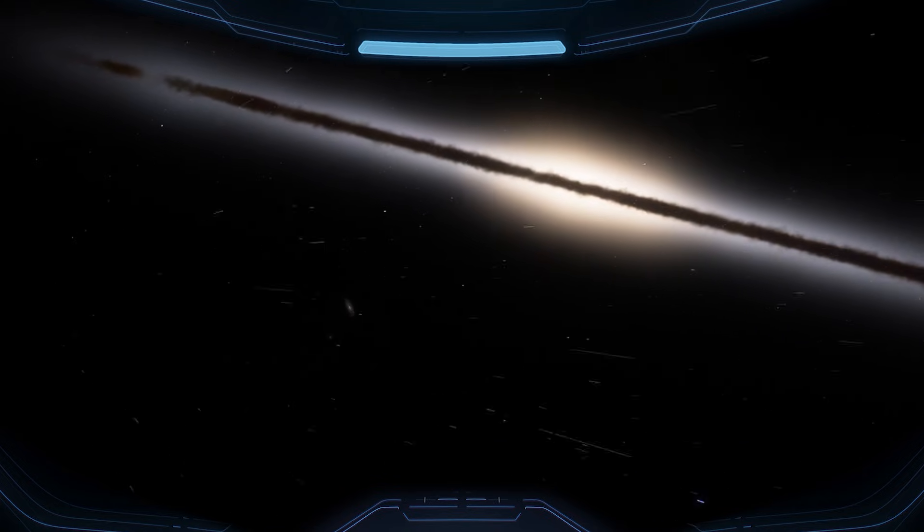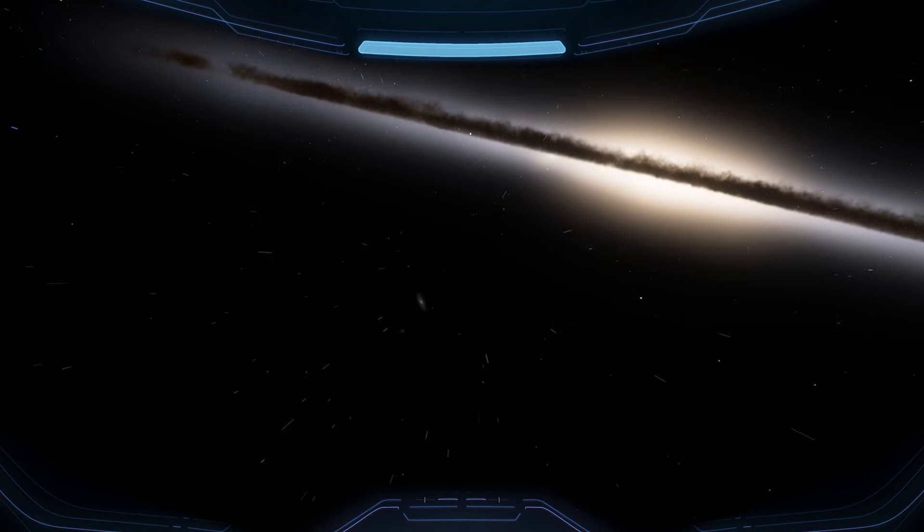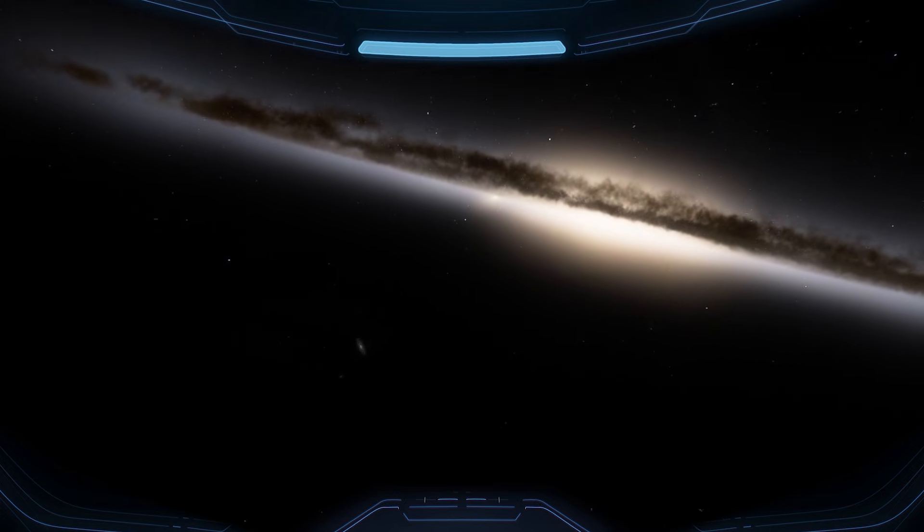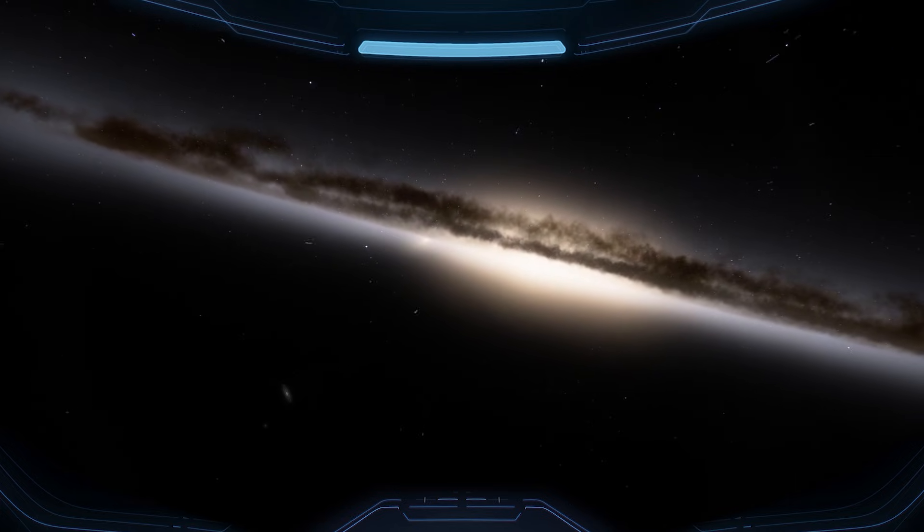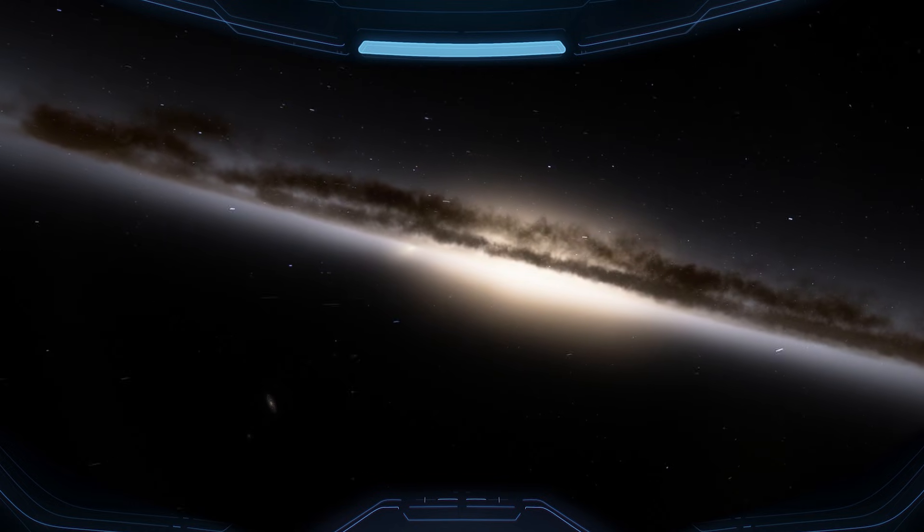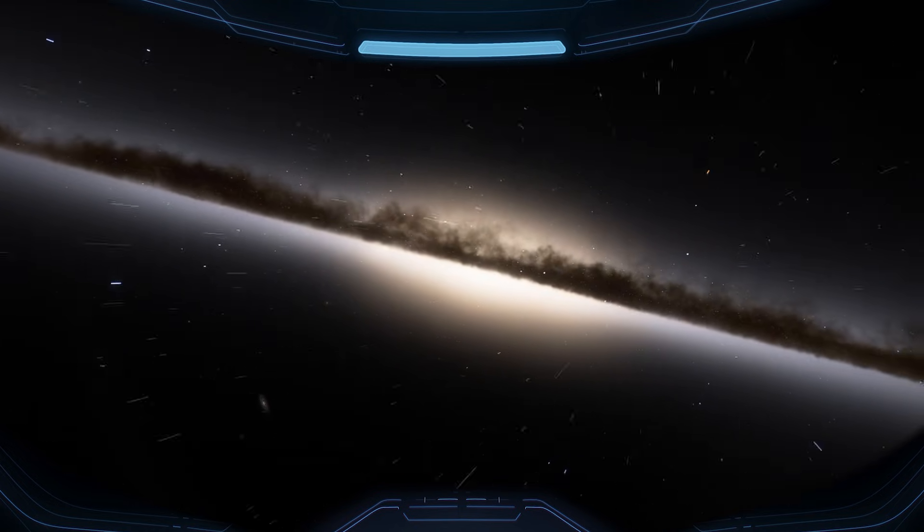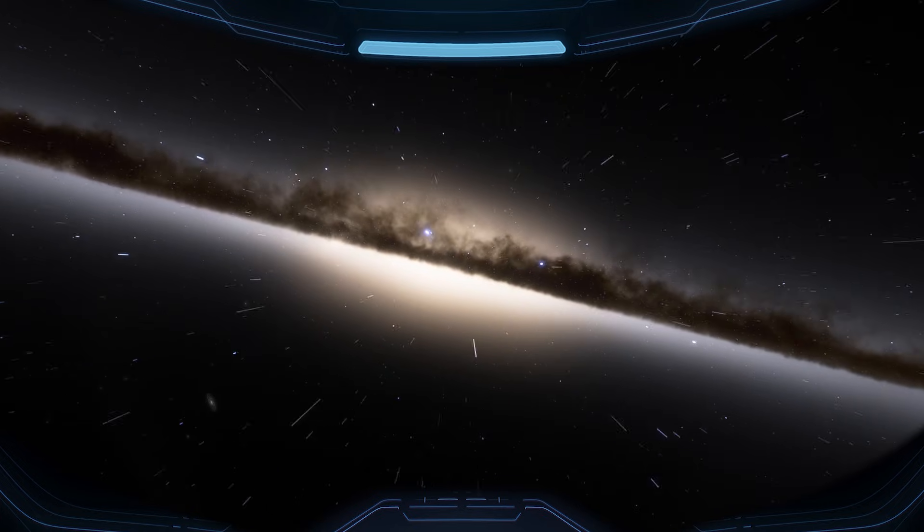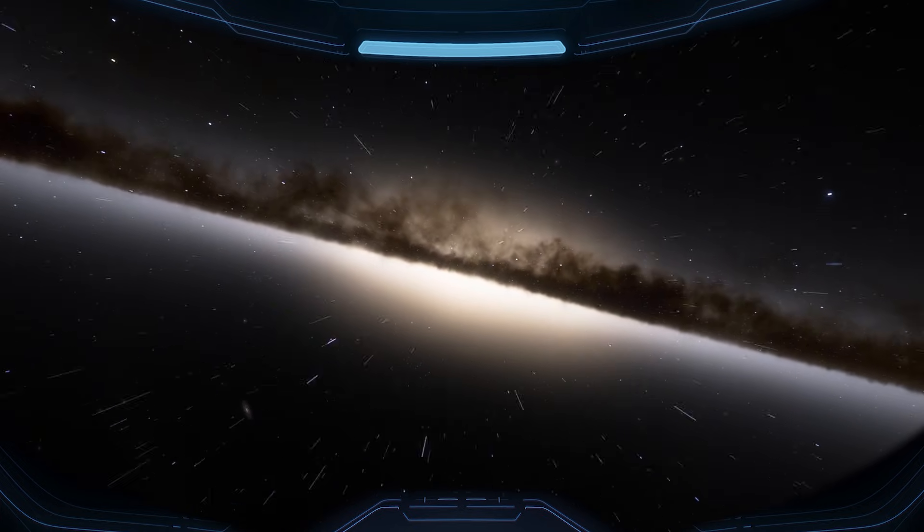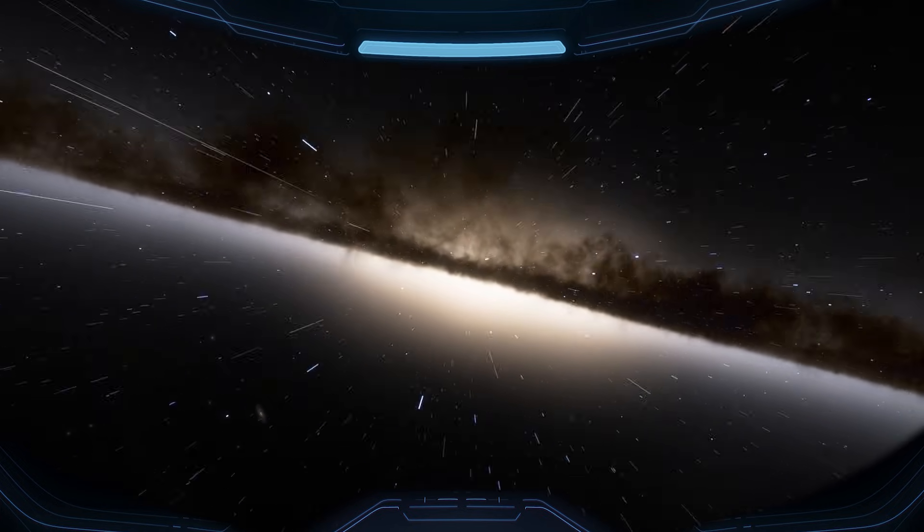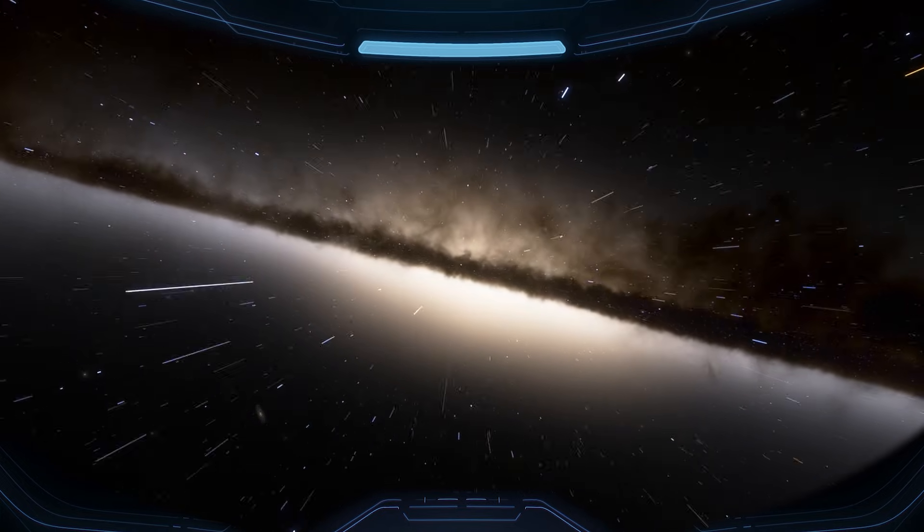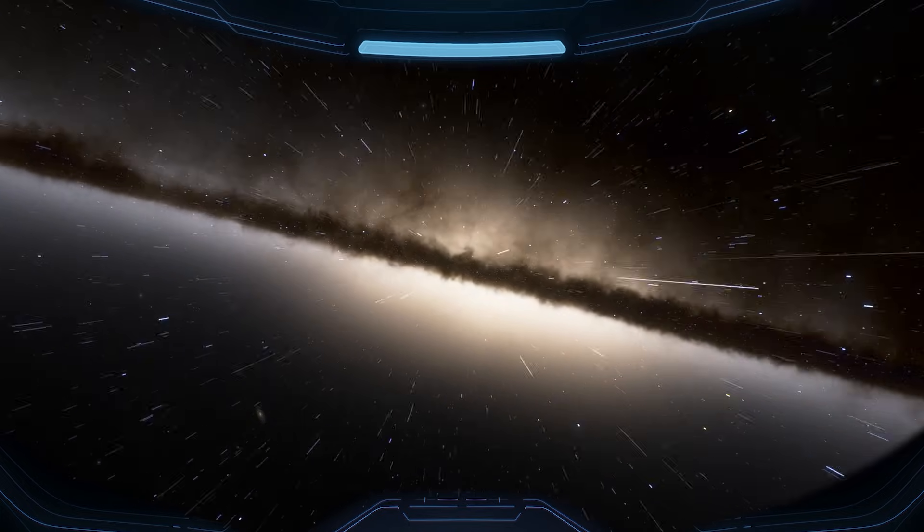As you slide past, Andromeda shifts to the side and stretches into a long, bright band, almost like a glowing river of stars. It's the same galaxy, just seen from a new angle. And it's a reminder that these shapes aren't images. They're real structures made of suns, dust, and gravity, drawn across space on a scale that feels impossible.